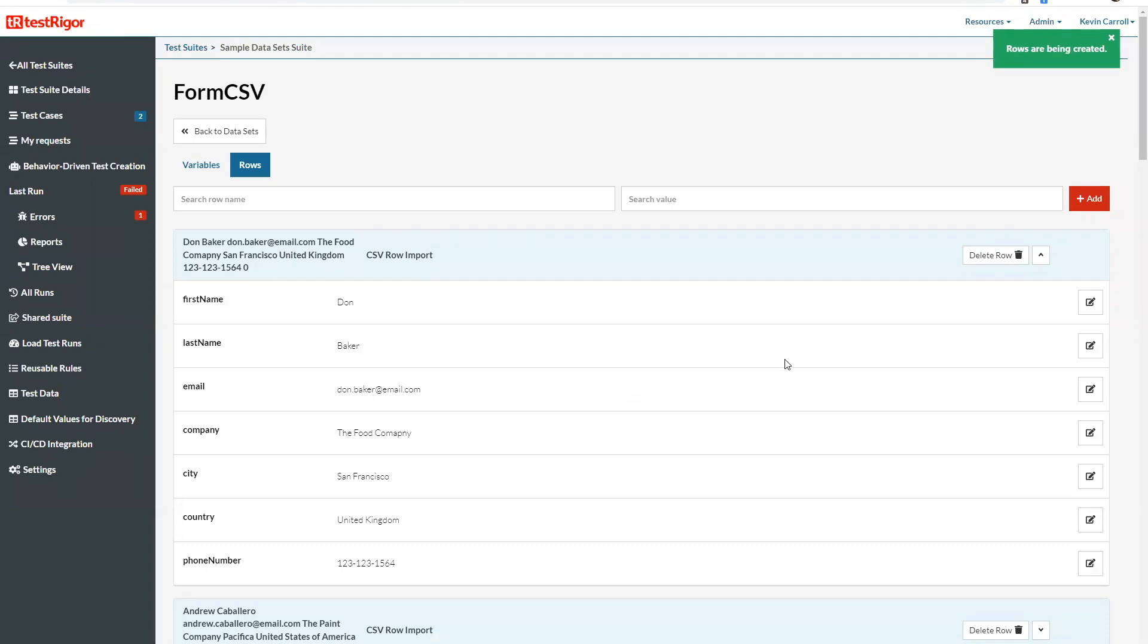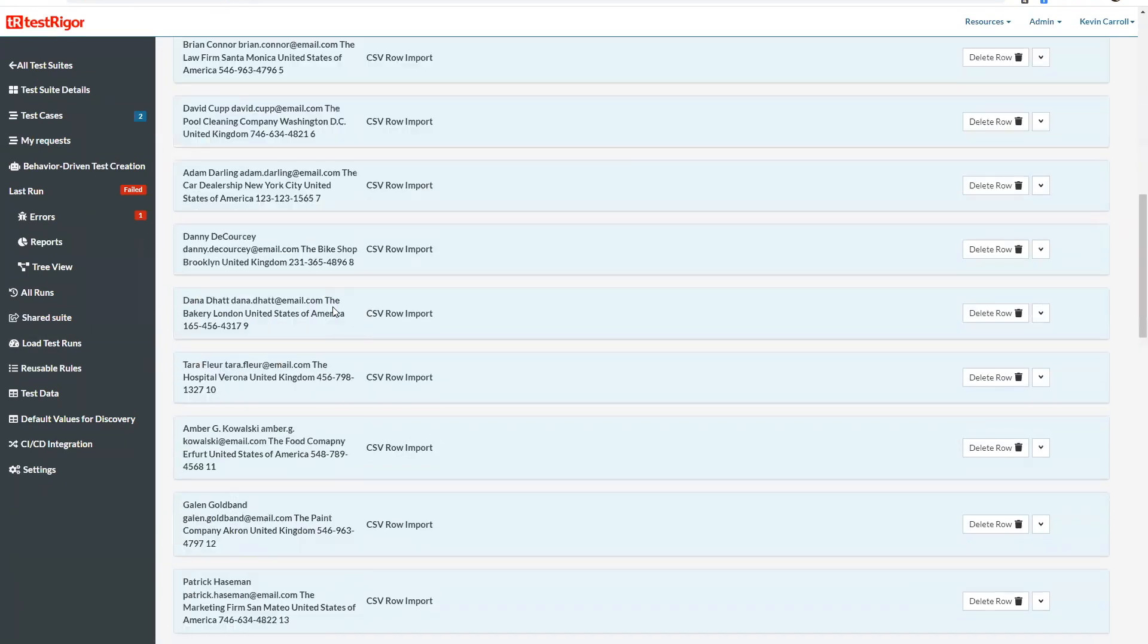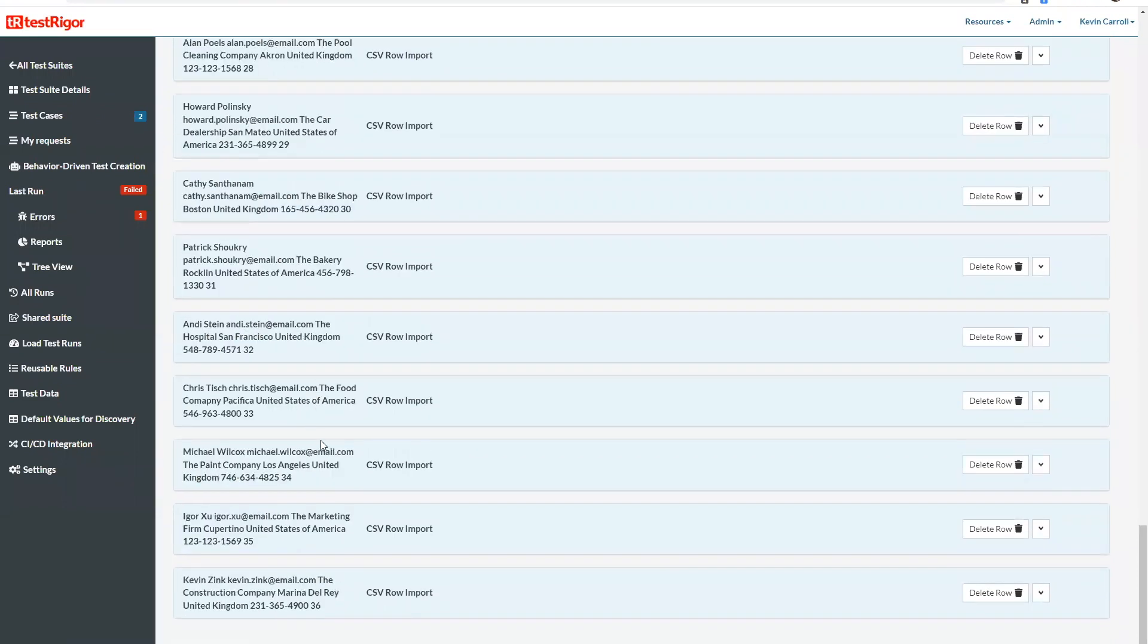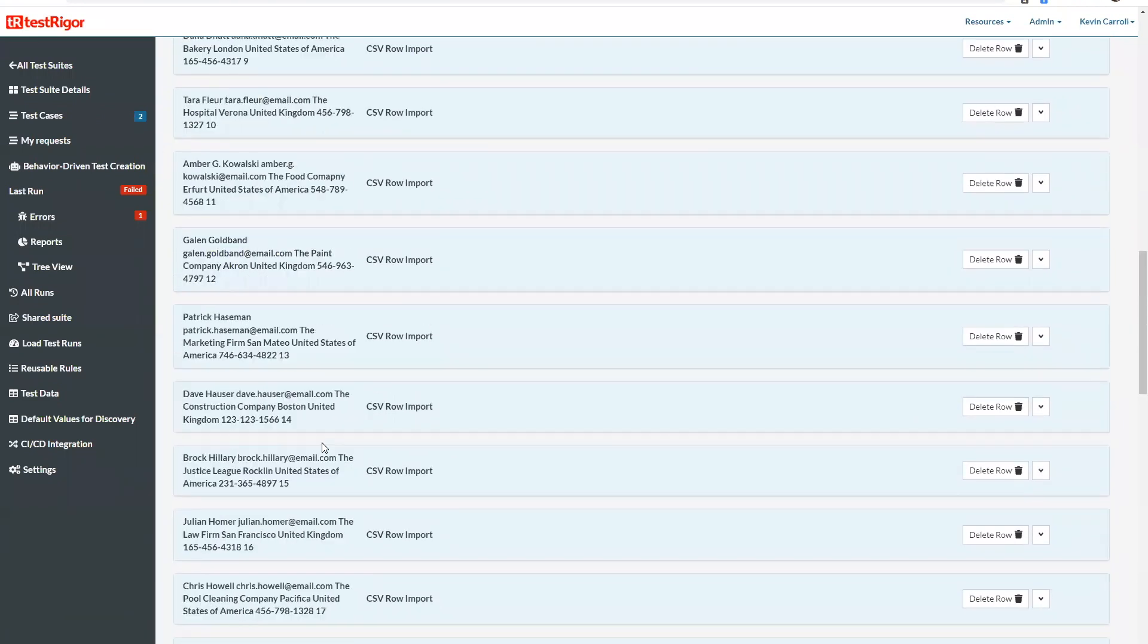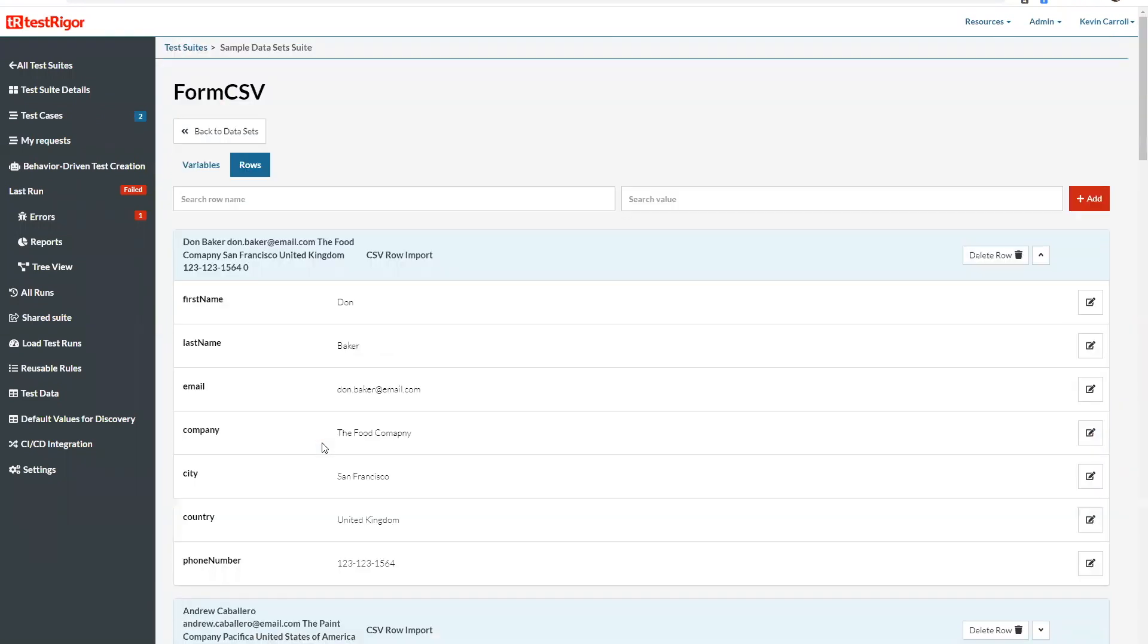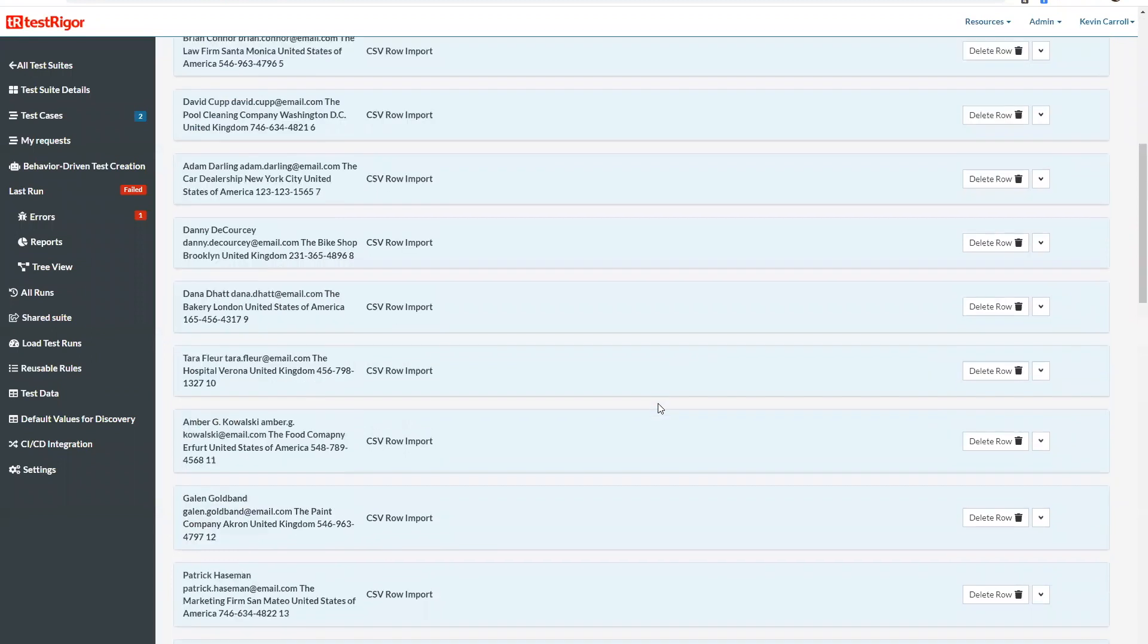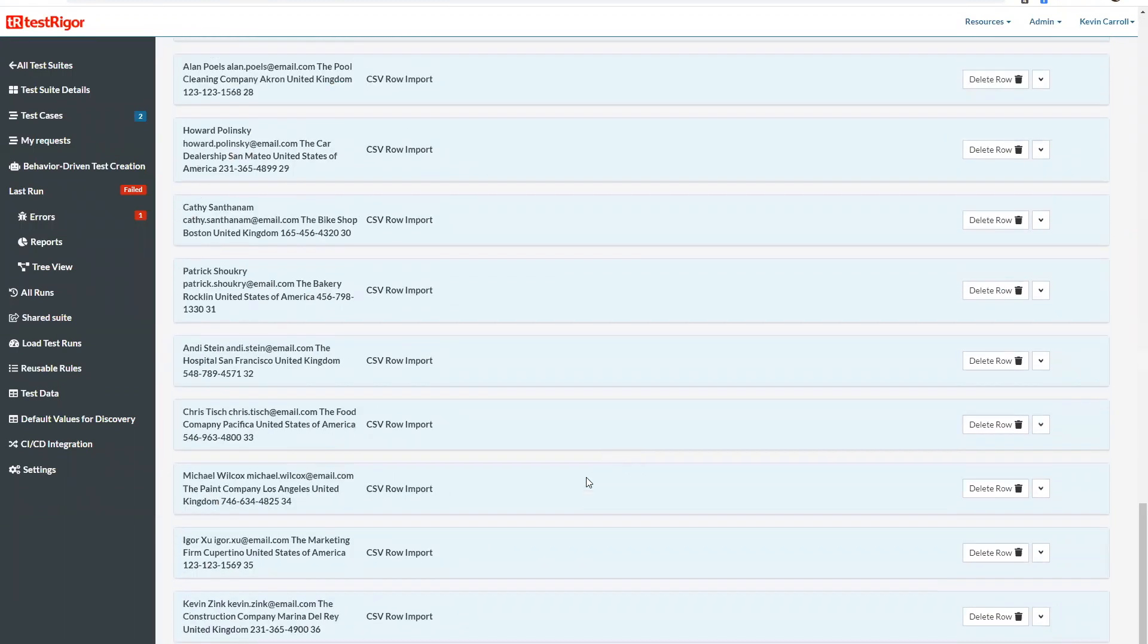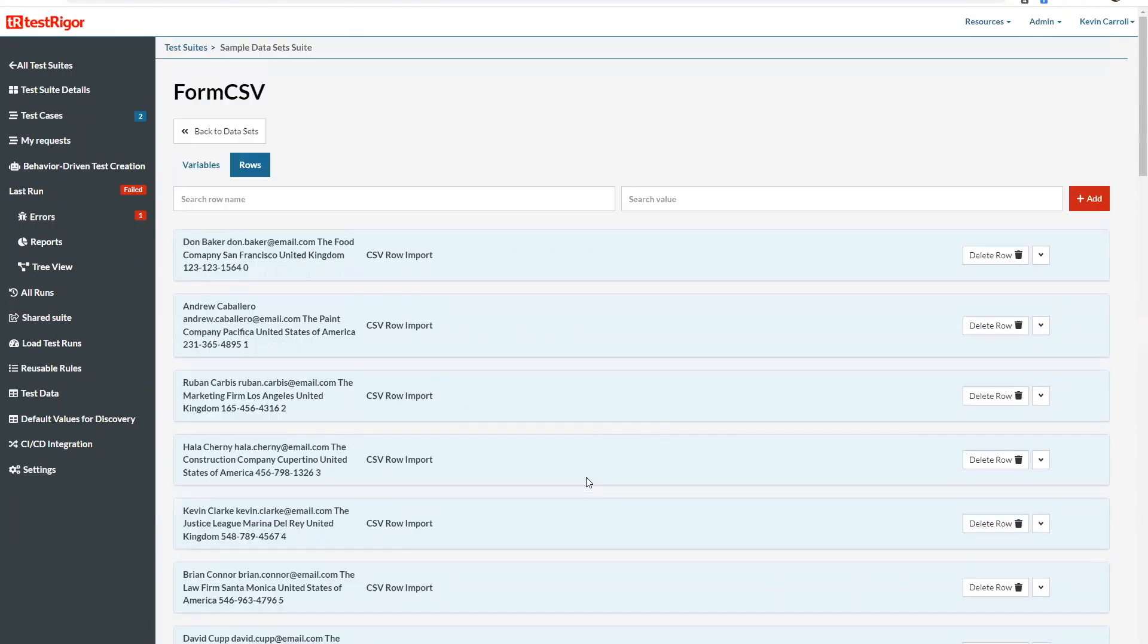So we see here that each row from the CSV file is now here.